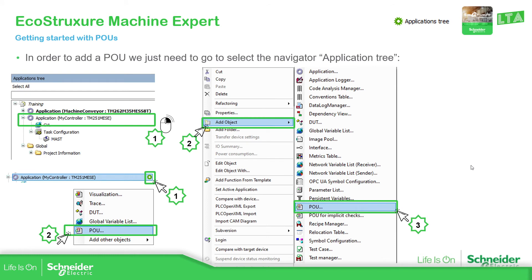To add a POU in our software, the first thing we need to do is go into the application tree. Then, right-click on the application and we should receive a view with many options. We just need to go to 'Add Object' and then we can find the POU that we want. Another way to do it is to click the green plus icon, and you find a small view of the things we can add, and then we can select the POU.